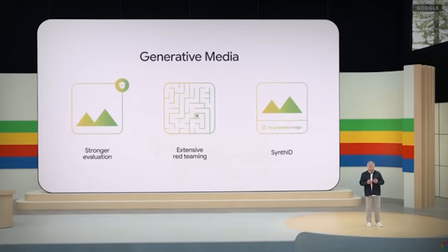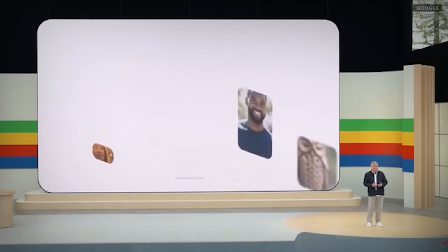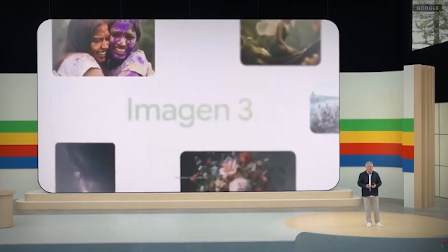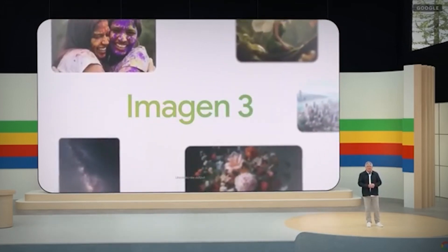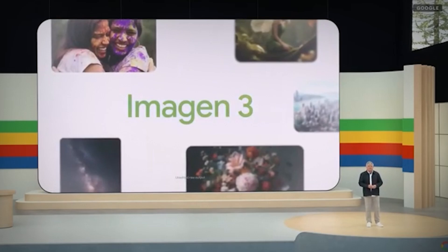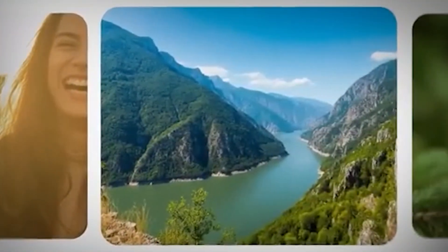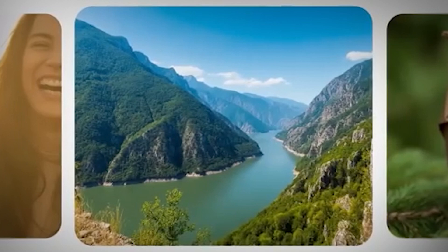Veo. With text, image, and video clues, Google's latest sophisticated generative video model, Veo, can produce 1,080p videos of excellent quality.